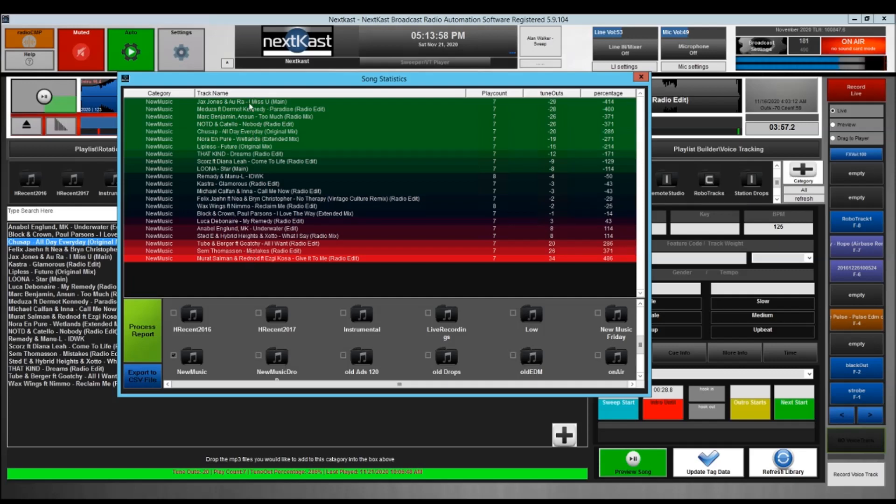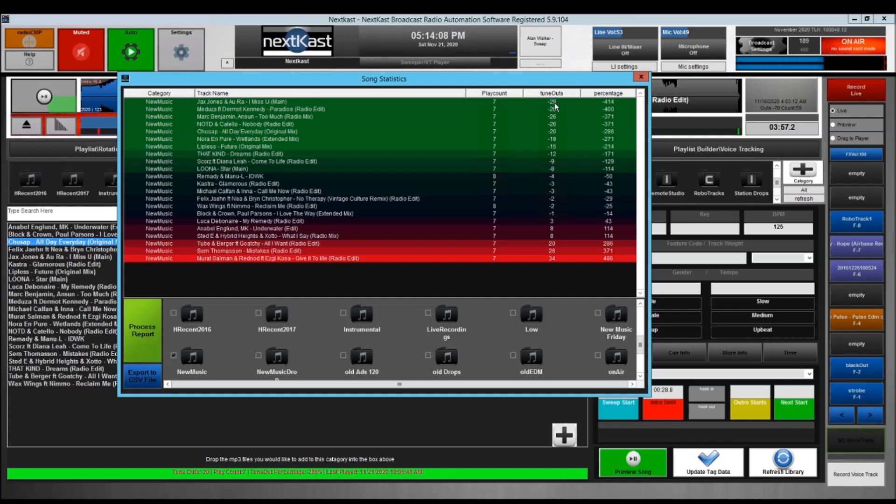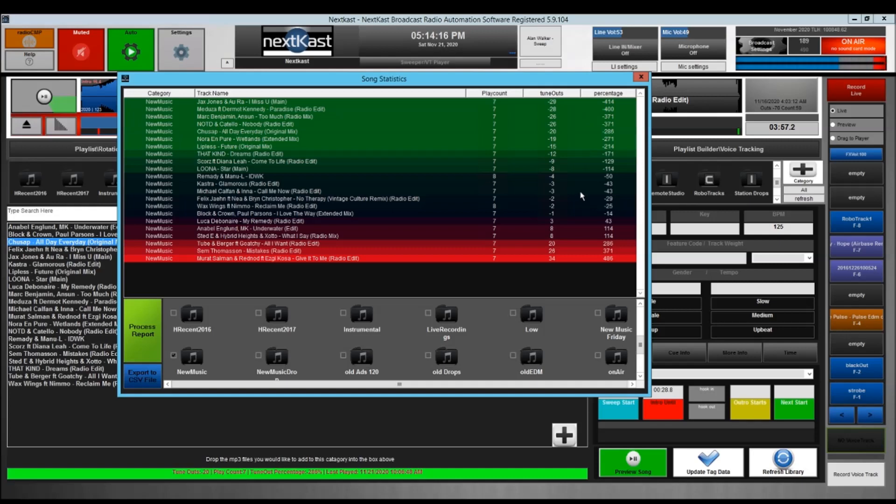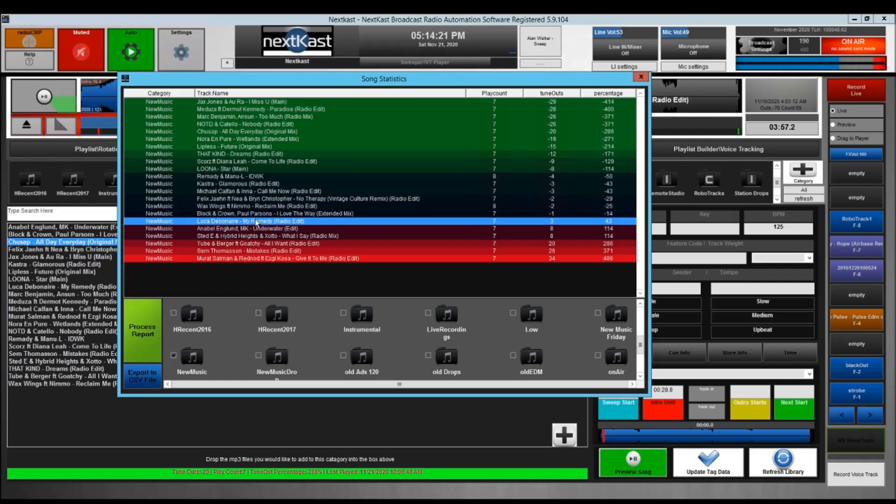The cool thing about this is it tells me, basically on a scale of most popular to least popular, what the audience thinks of a particular song. You can see here on my top songs I have negative 29 tune outs, the tune out ratio is negative 414 percent. You can see the green indicates that the song is being liked by an audience. Any song below here that has an above positive average tune out average will not be played if the audience pleaser is on to a certain value.